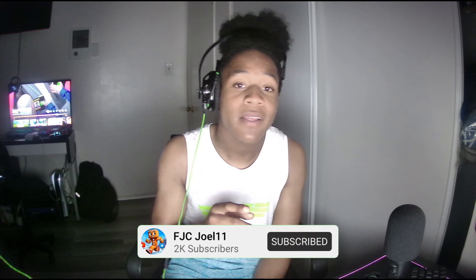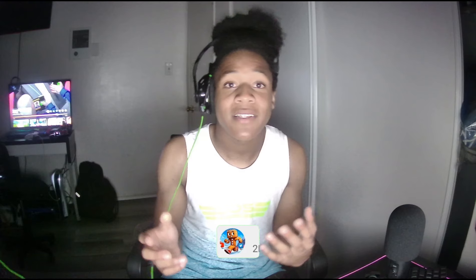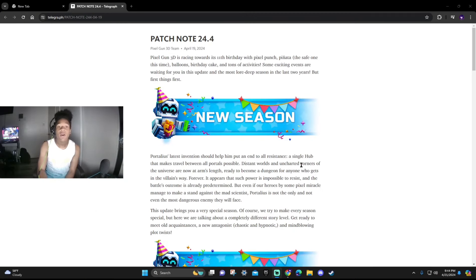I showcase everything in new updates for this game. Now in today's video guys we'll be looking at the brand new patch notes for the 24.4 11th anniversary for Pixel Gun 3D. It's going to be 11 years since Pixel Gun 3D has been out and I'm going to showcase everything you guys need to know about this update if you guys have not seen it already. So make sure you guys please leave a like, subscribe guys, and I hope you guys enjoy today's video. Alright let's get started.